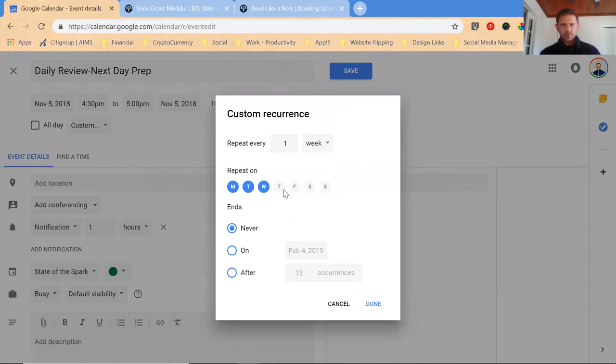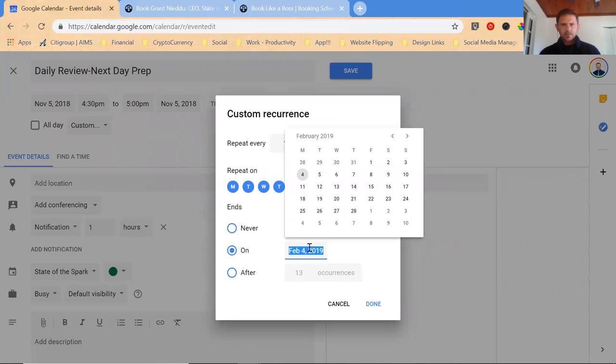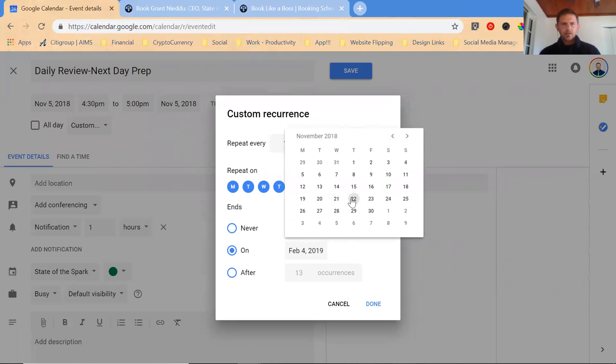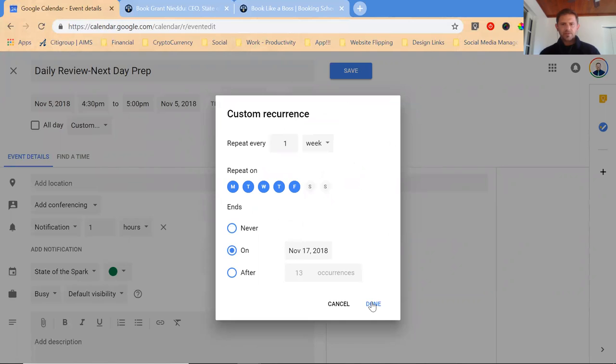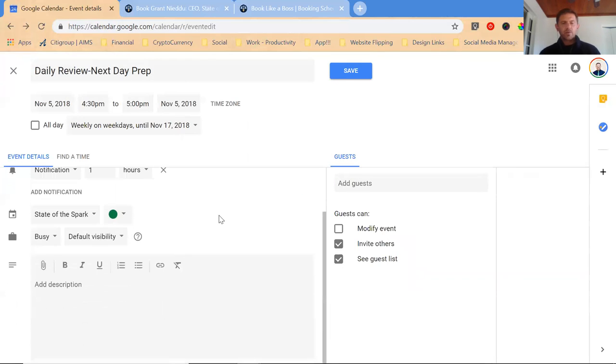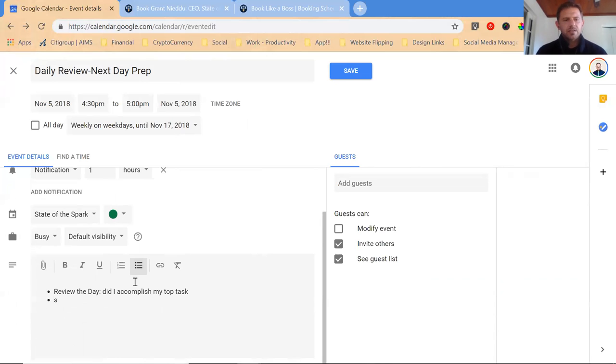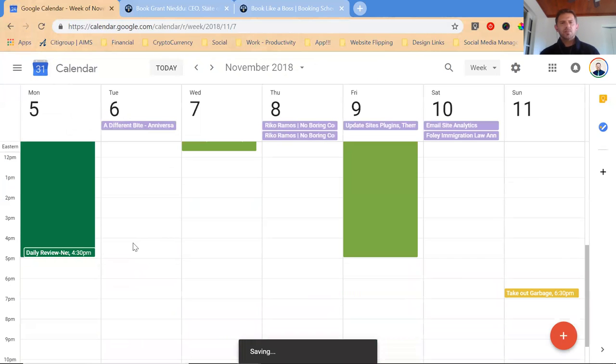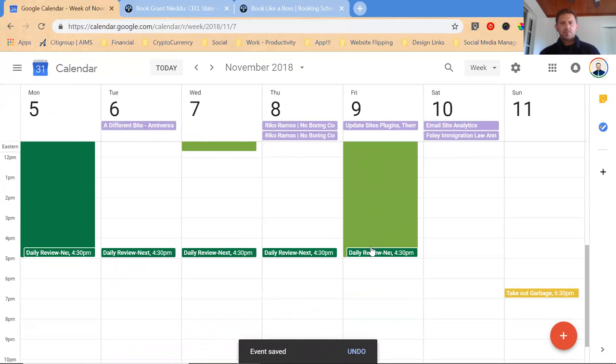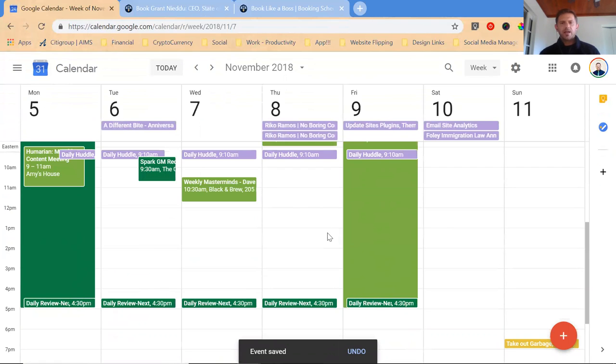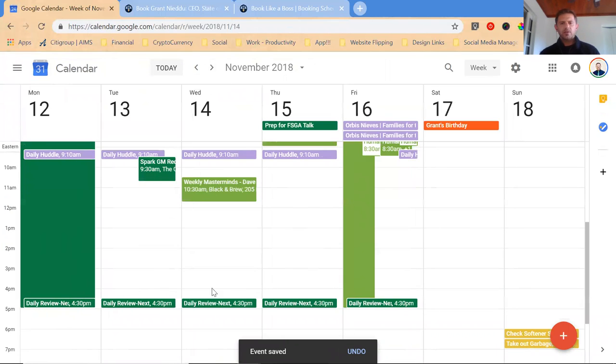It repeats every week, Monday, Tuesday, Wednesday, Thursday, Friday, and it's going to end on November 17th. This will actually schedule this on the calendar for the next two weeks. I'm just going to leave myself some notes here: review the day, did I accomplish my top task, set the top task for tomorrow. Now you're going to watch this populate. See how it populated there? And then I even scheduled out to the 17th.